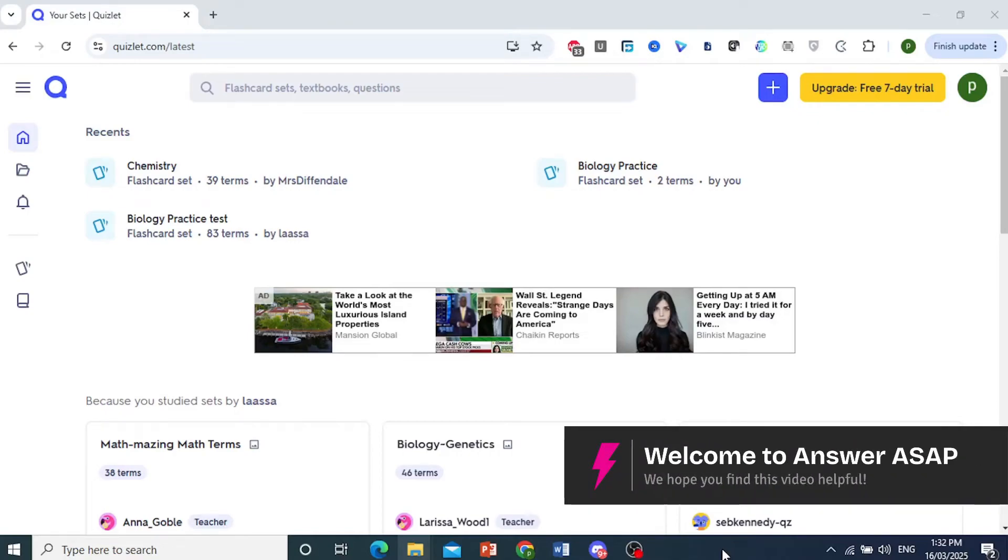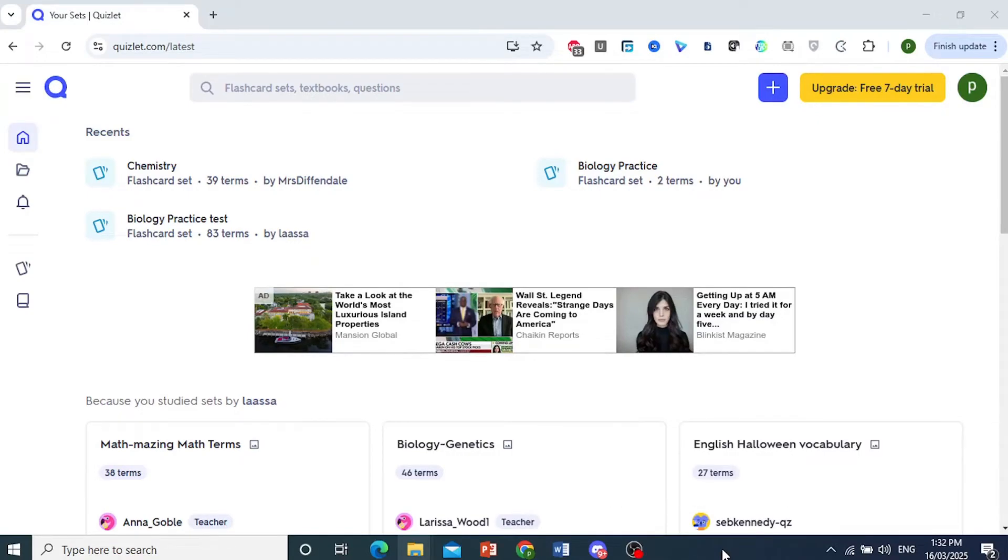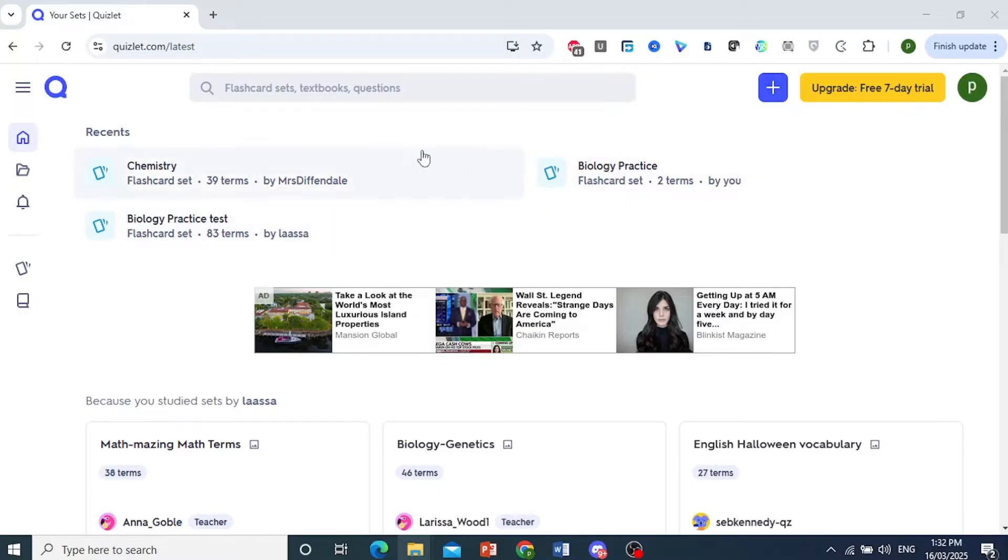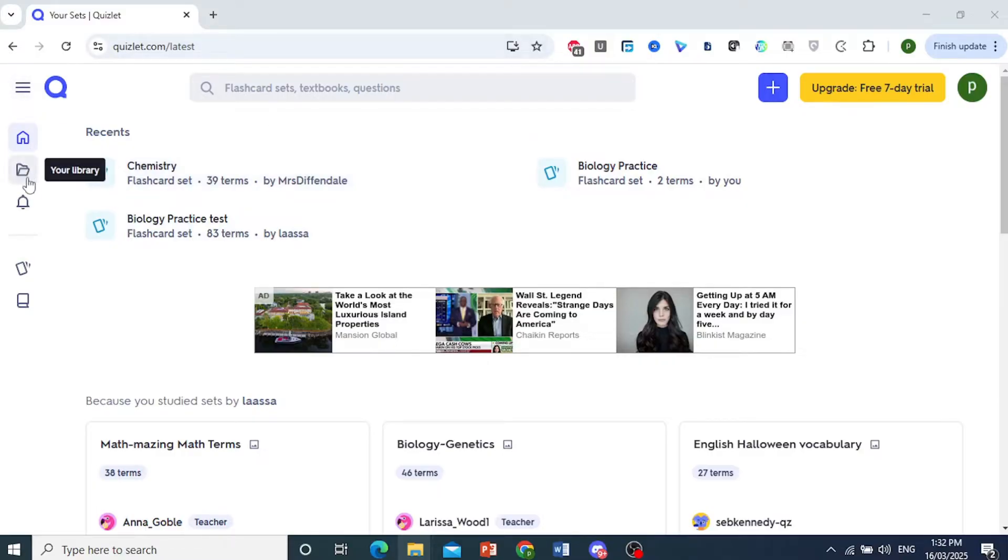In this video I'll show you how to check your progress on Quizlet as a student. Now we are on the home page. You will see your recent flashcard sets you have accessed, the practice tests you have accessed, and things like that.